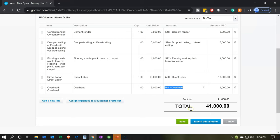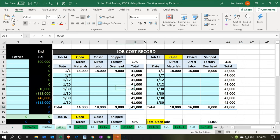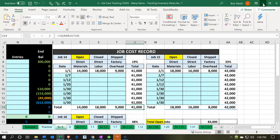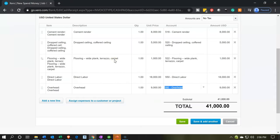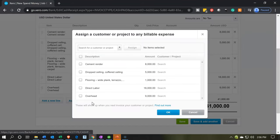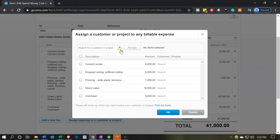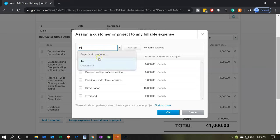That adds up to $41,000 on the total. Going back to Excel, we have the $41,000 on the total here — it looks good and is lining up. But now we need to assign all these line items to a specific job, customer, or project. We're going to assign to a project using the dropdown up top. You can select the dropdown or also type in job number 14. It's going to be customer 1, job number 14, so I'll select that item.